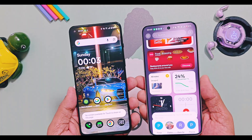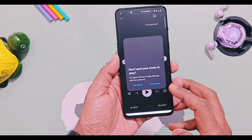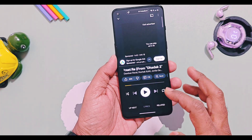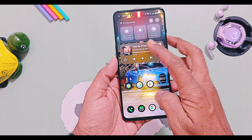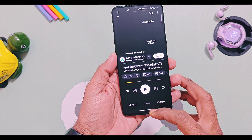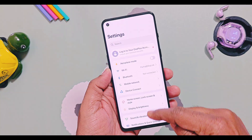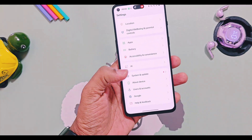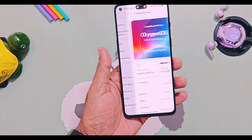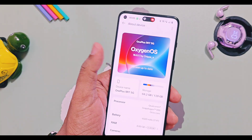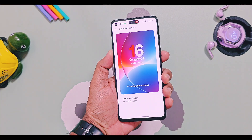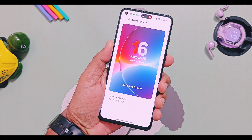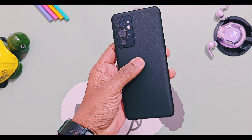Today we'll check out the installation process, an overview of all the features, and some bugs I encountered with this software. Make sure to watch this video completely. If you find our content useful, please like and hype this video, subscribe to our channel, and press the bell icon for notifications of our upcoming content related to Android modding for all Android devices including OnePlus.